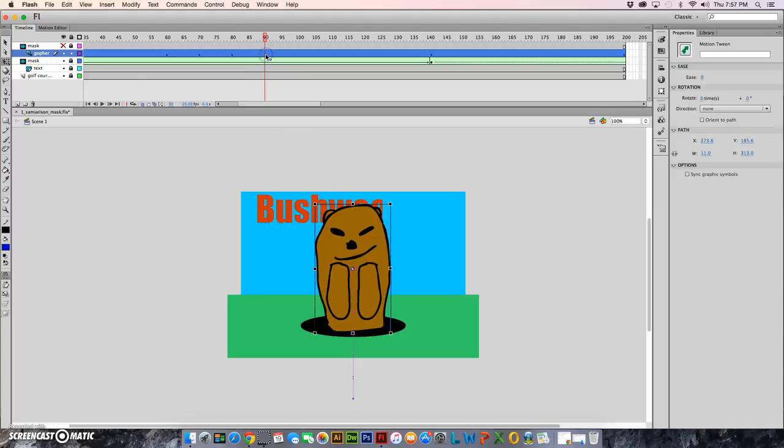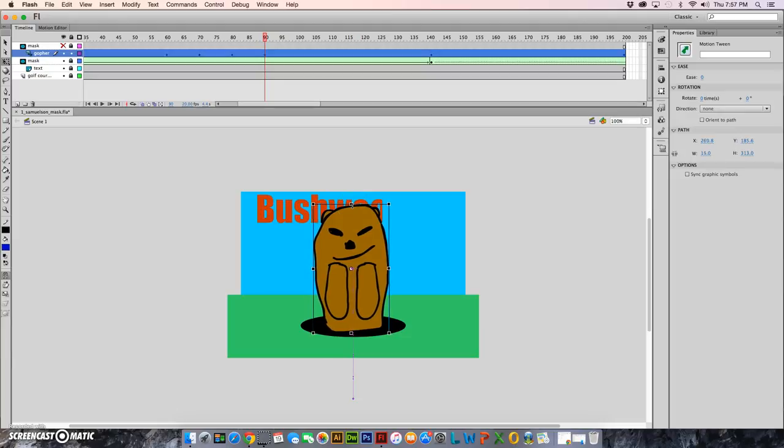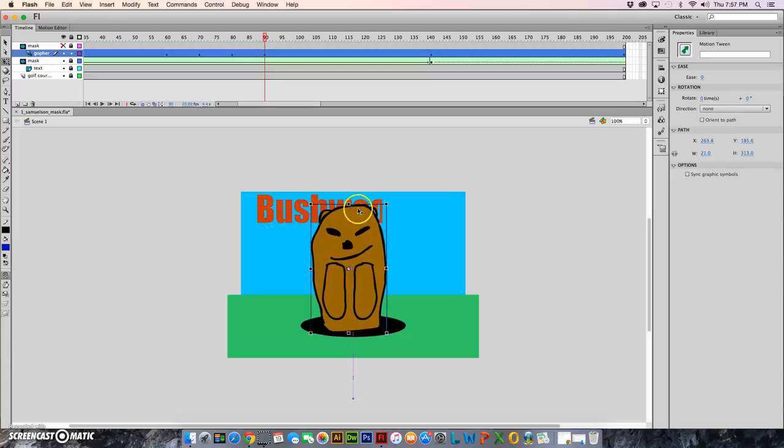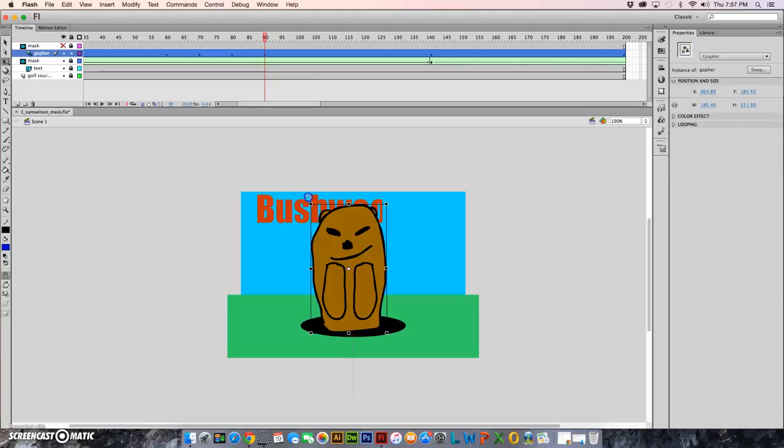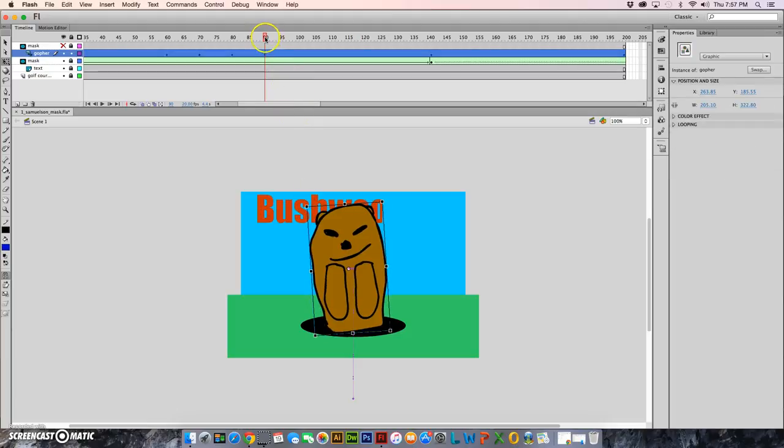Then 10 frames later I have insert a keyframe and then I can move him to the left 10 times and rotate him a little bit to the left.